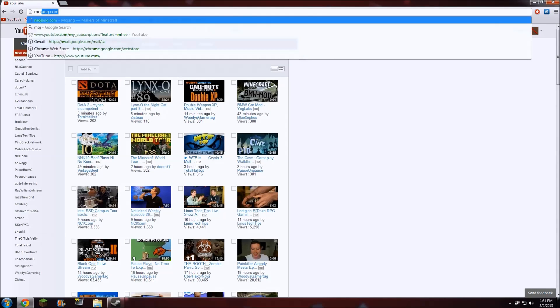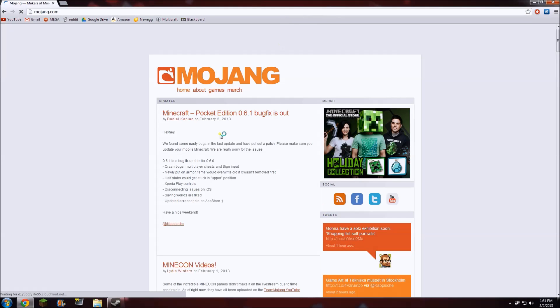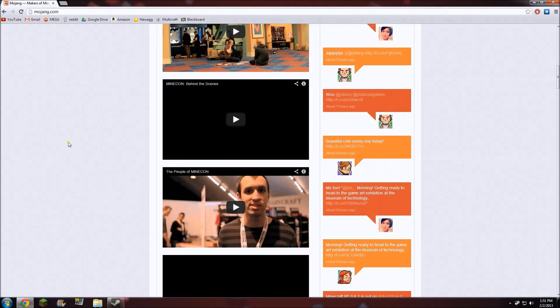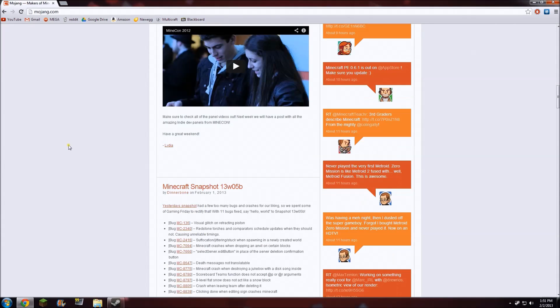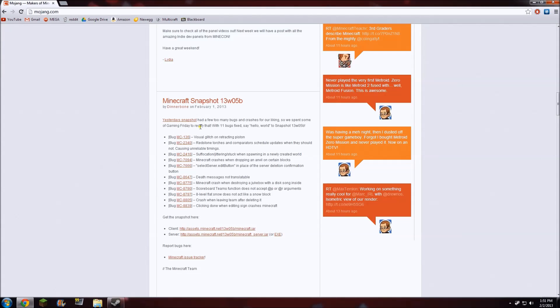So this is, like I said, a very simple thing to do. All we have to do is go to mojang.com. You'll scroll down and find the latest snapshot, which in this case is 13w05B.